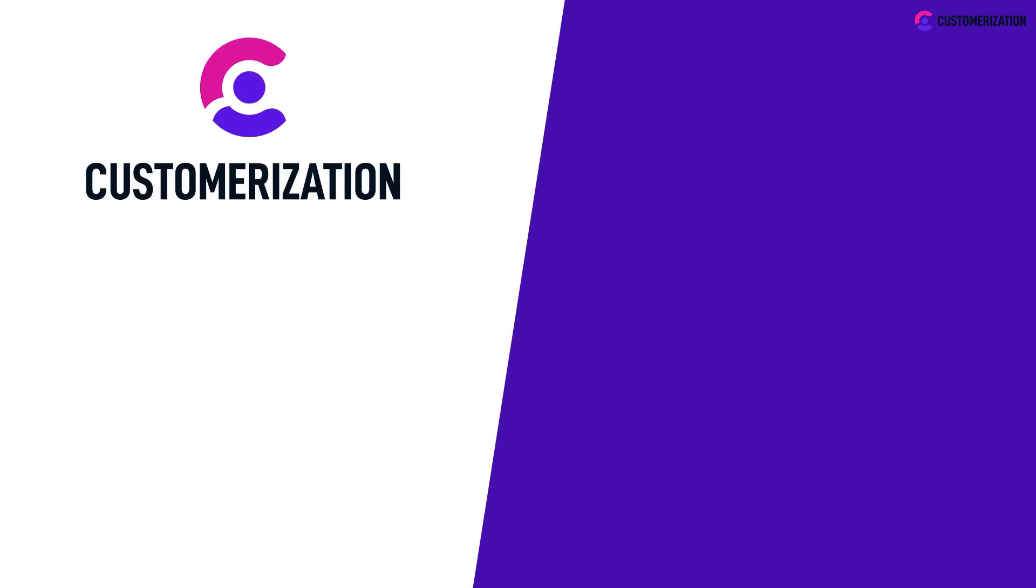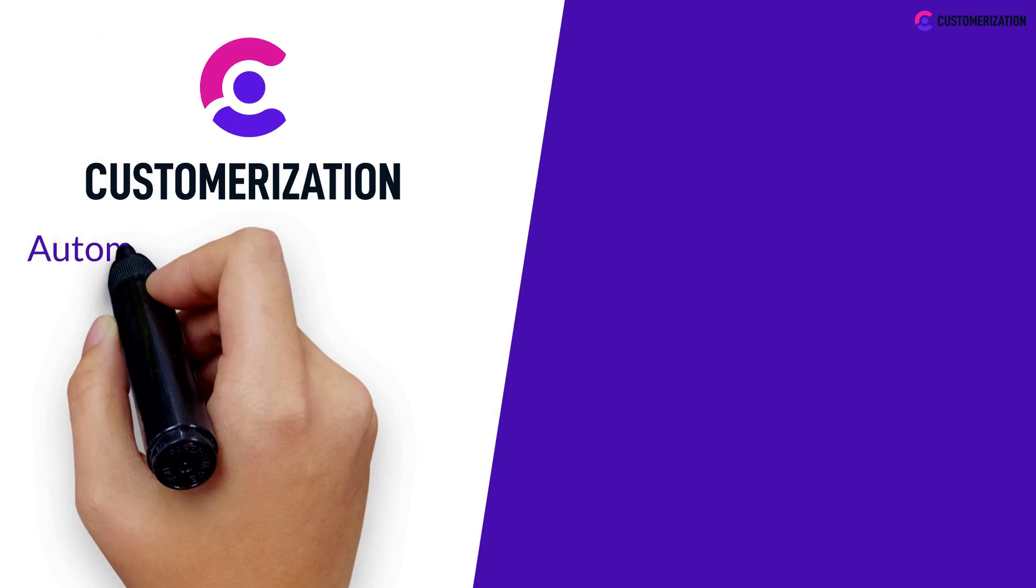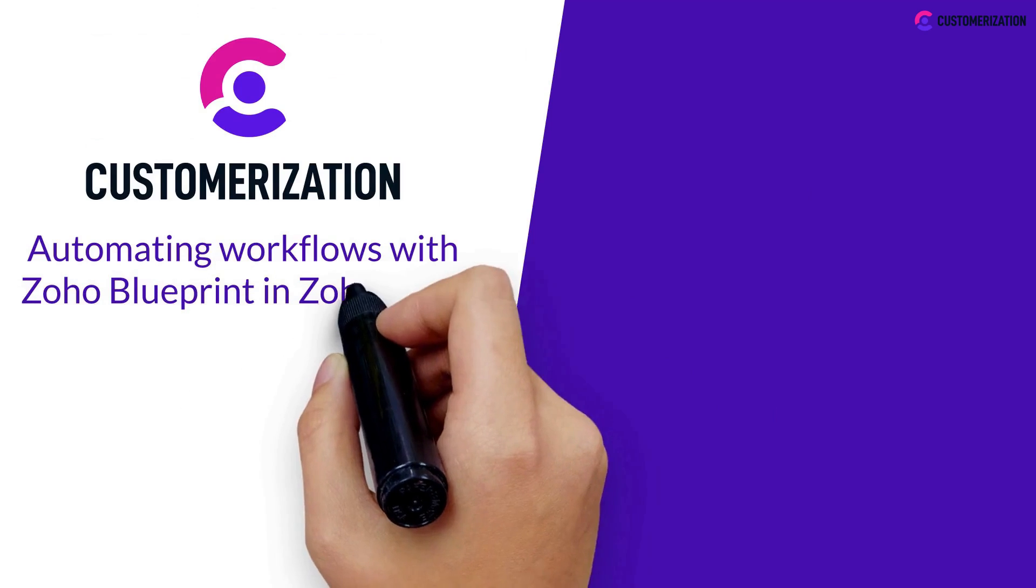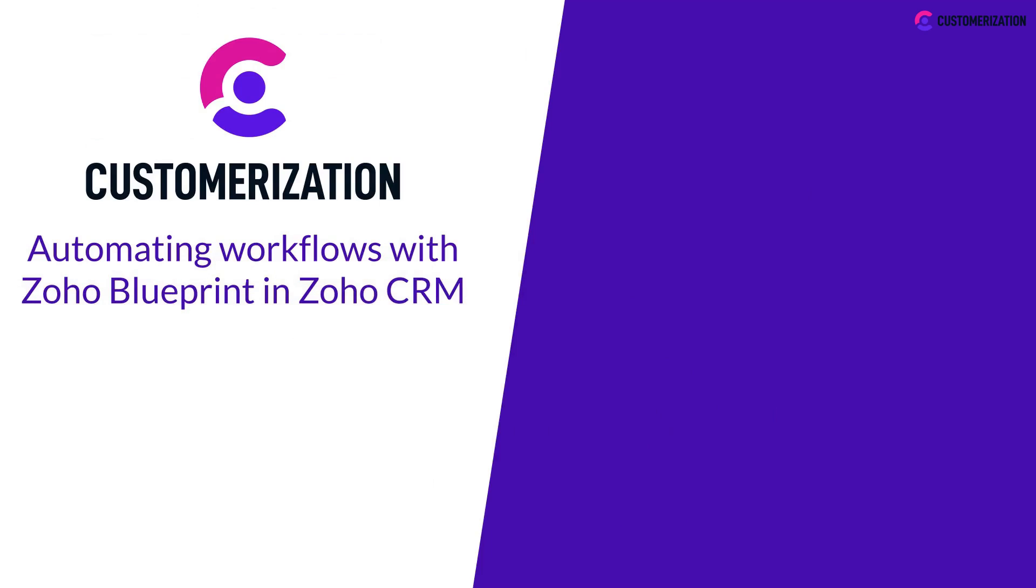That was easy, right? Now you can add automating workflows with Zoho Blueprint in Zoho CRM to your list of skills.